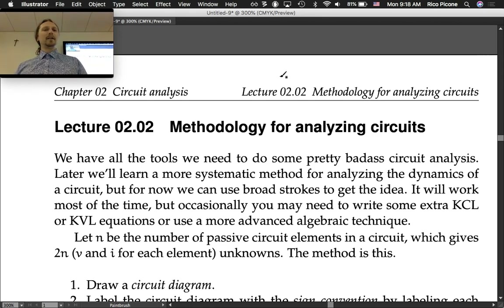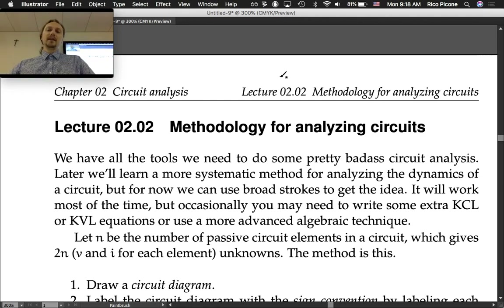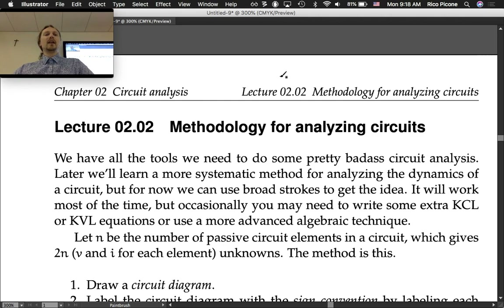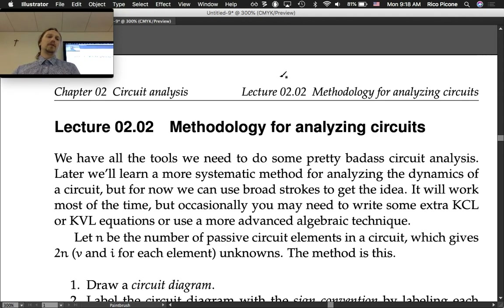Later we'll learn a more systematic method for analyzing the dynamics of a circuit, but for now we can use broad strokes to get the idea. It will work most of the time, but occasionally you will need to write some extra KCL or KVL equations or use a more advanced algebraic technique to solve them, but most problems this will work just fine.